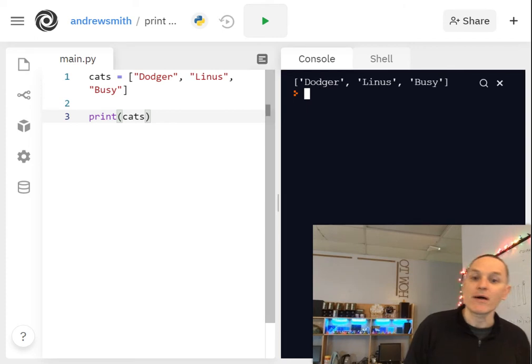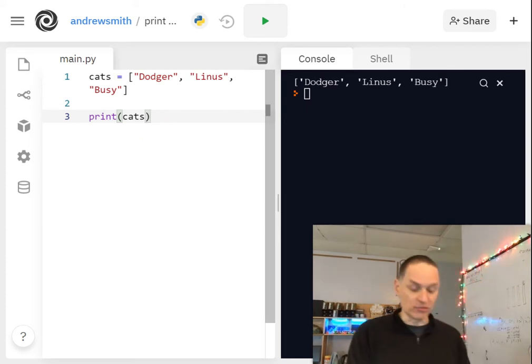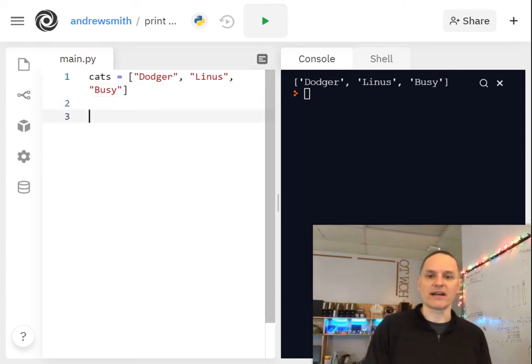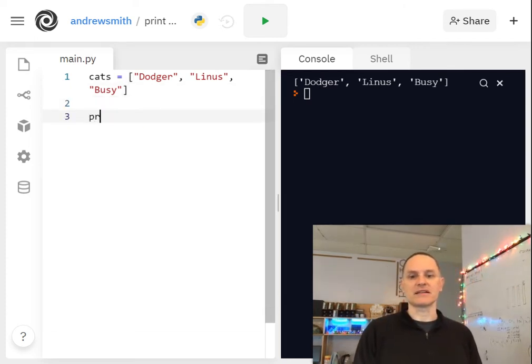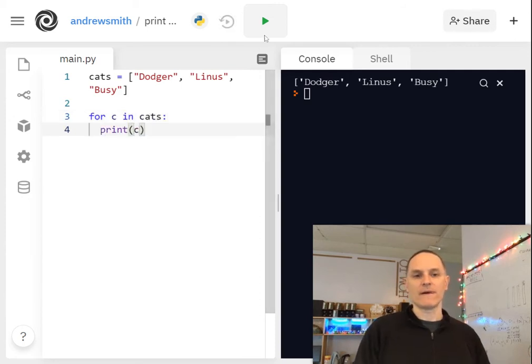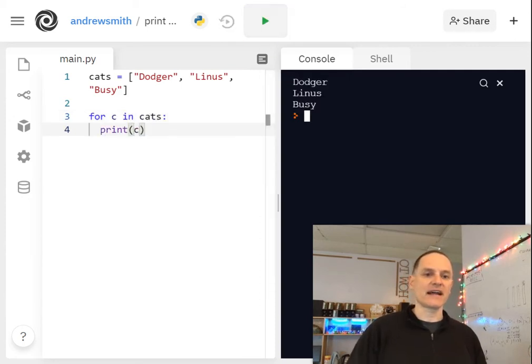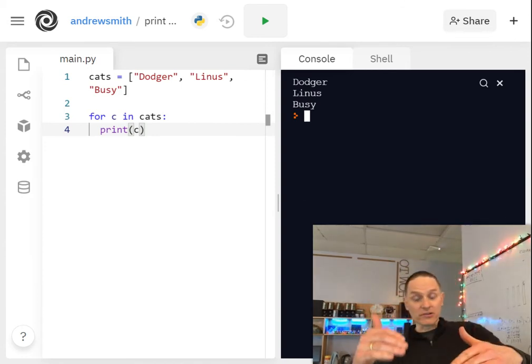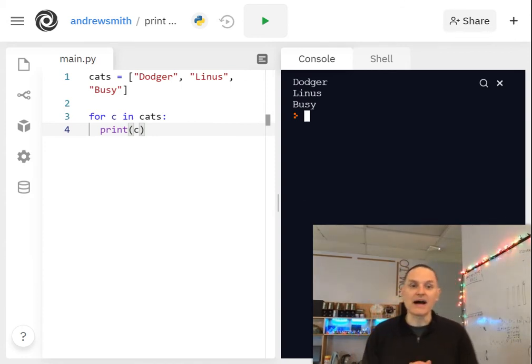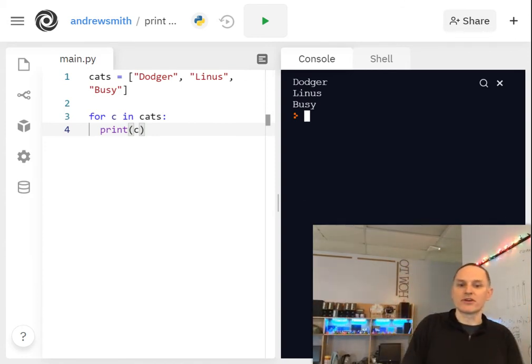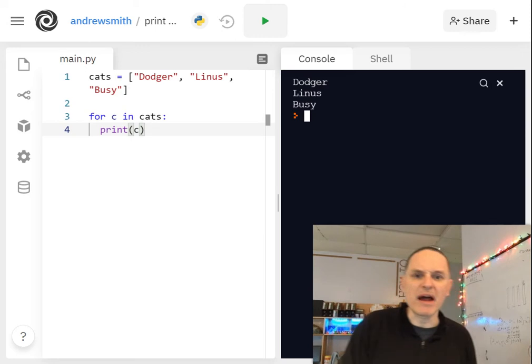So what I might do is loop over every item in the list and say for c in cats, print c, and then I get a vertical list and that might work for some of your use cases.